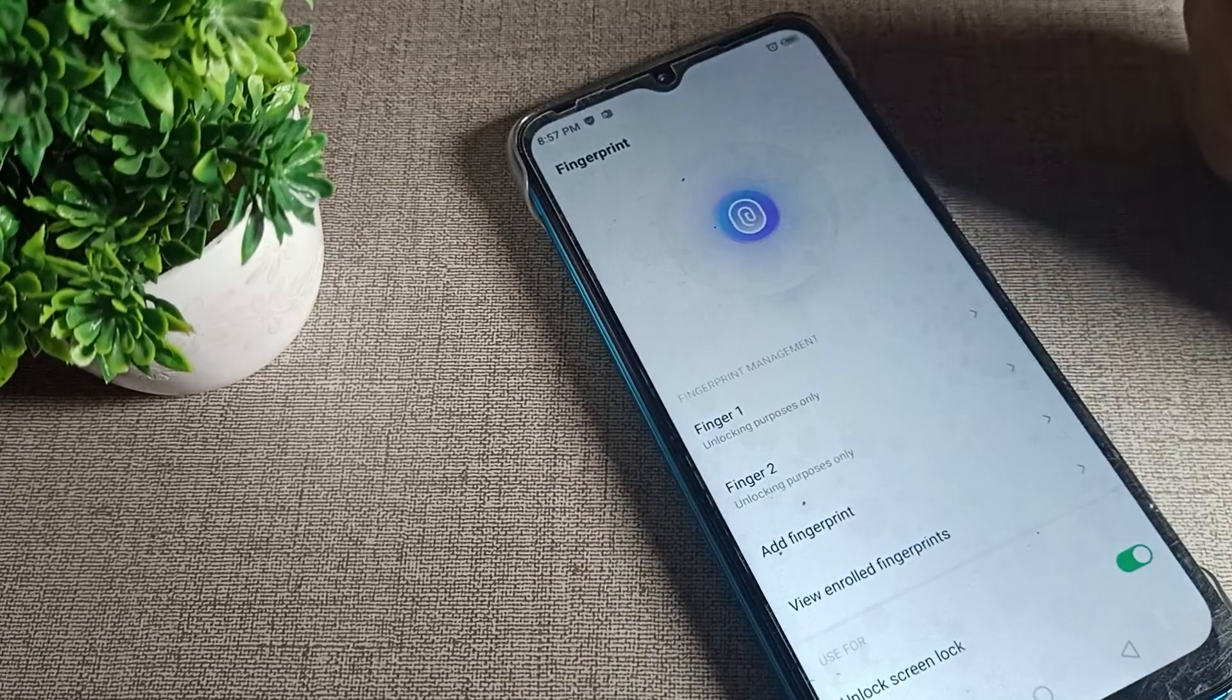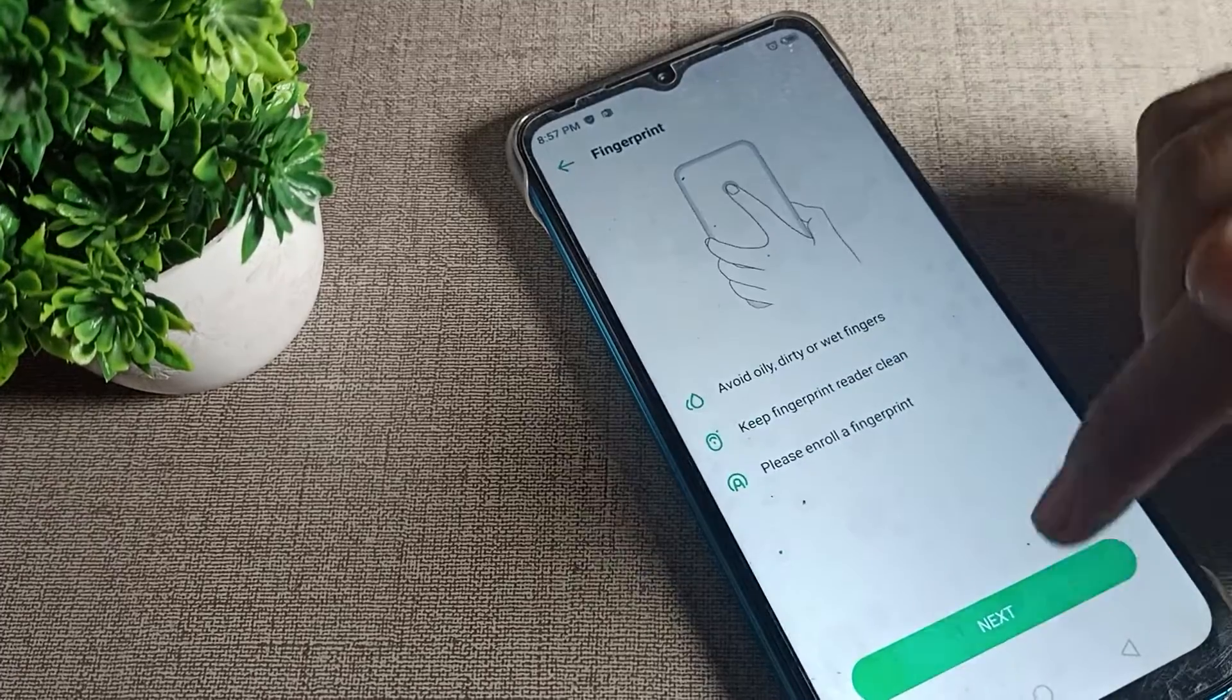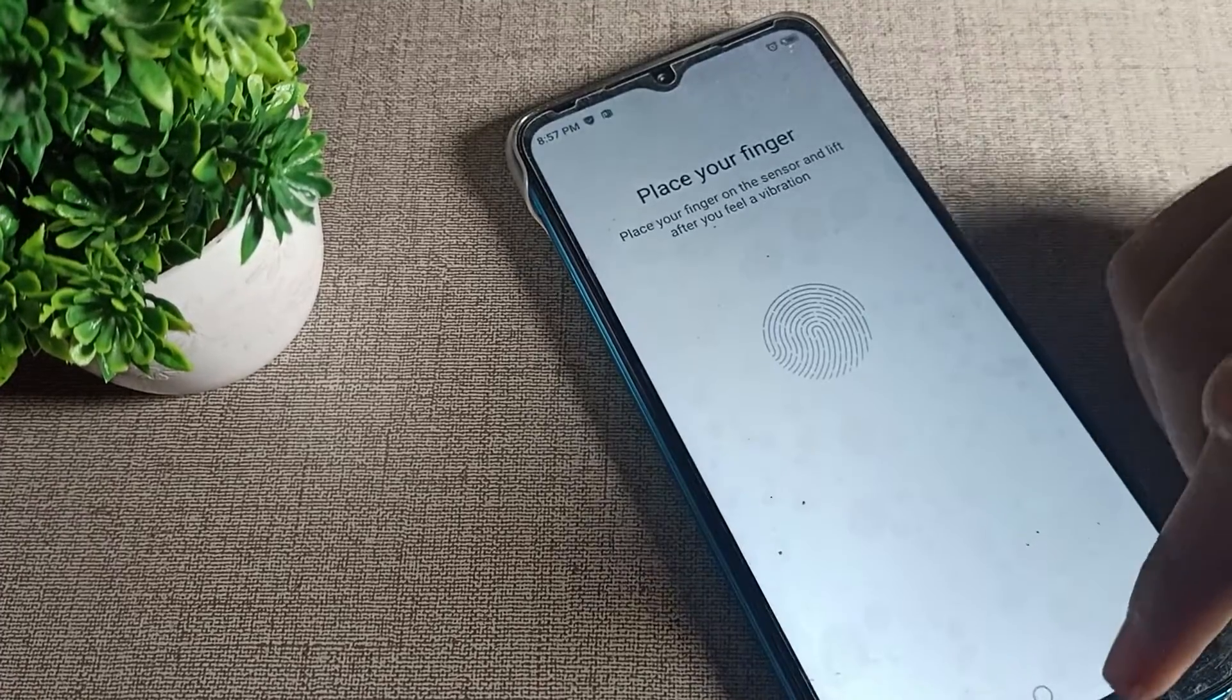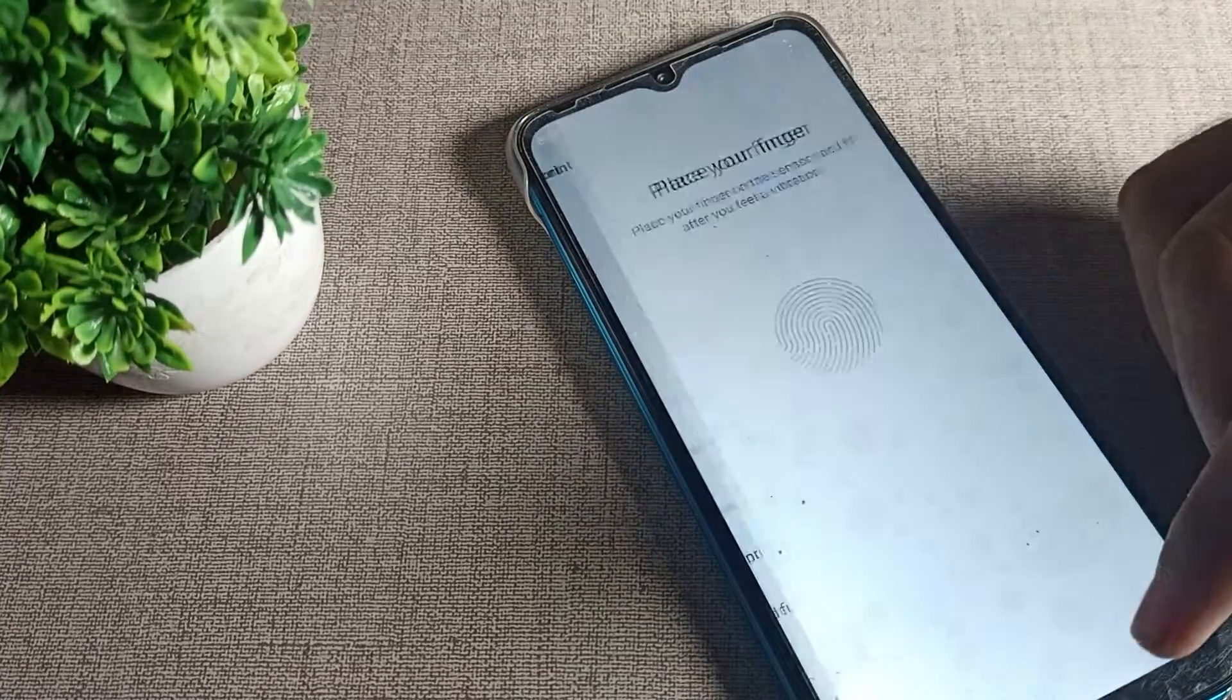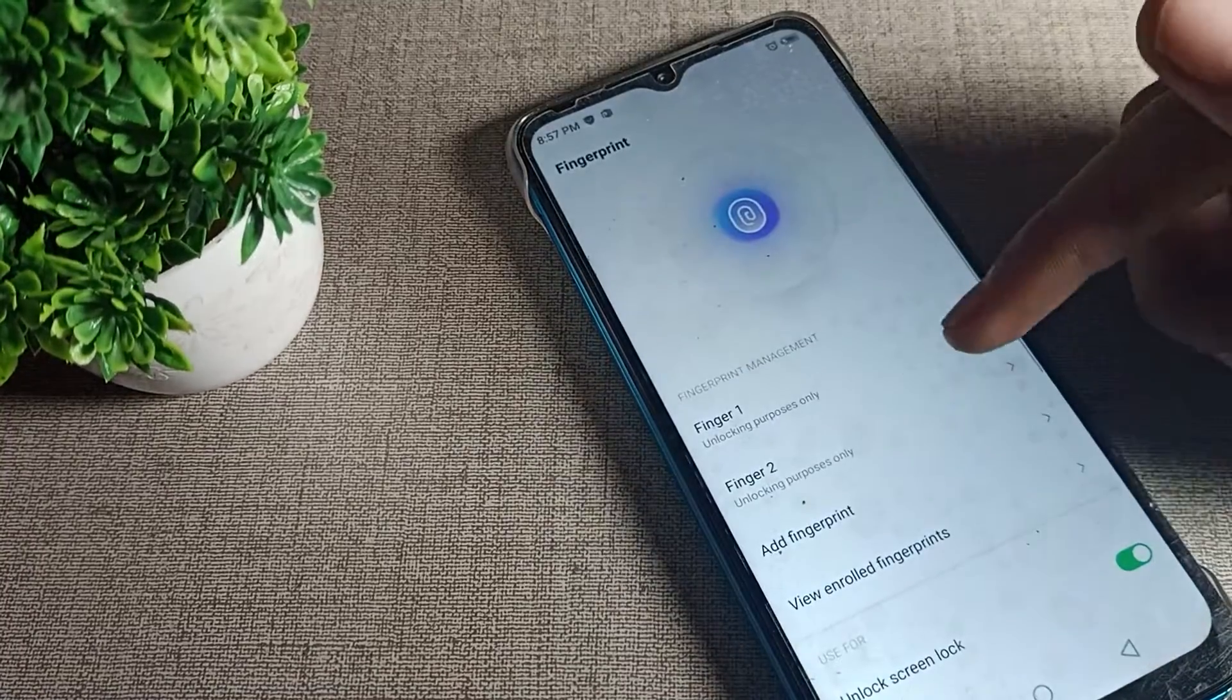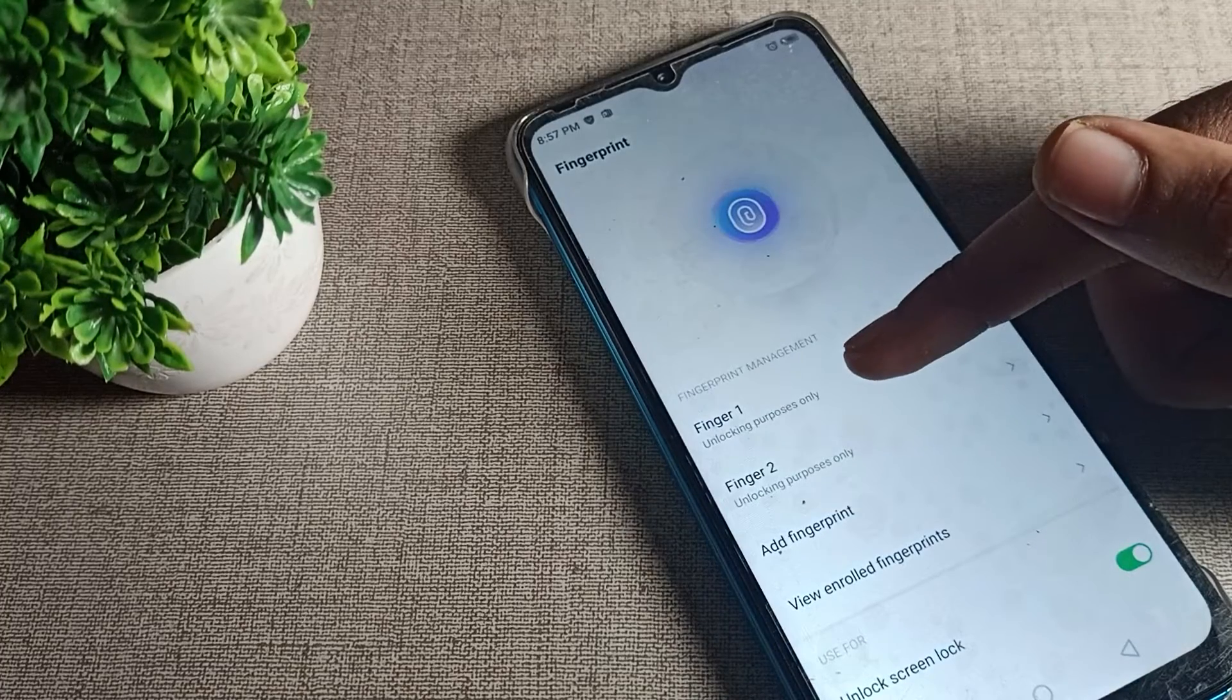As you can see, I have two fingerprints. If you want to add one more fingerprint, you can add from here. So if you want to remove only one fingerprint and you want to use your one fingerprint, how can you do it?